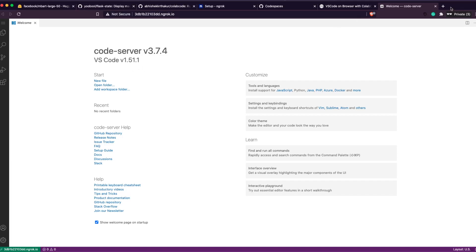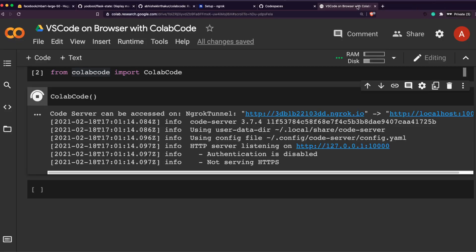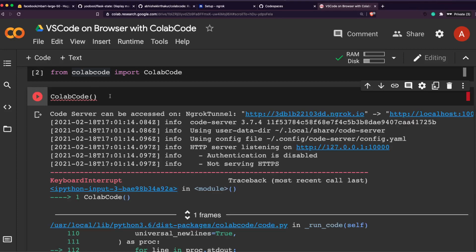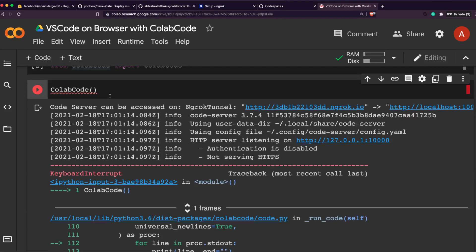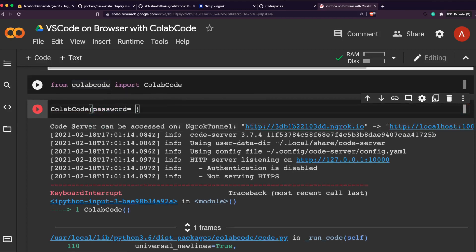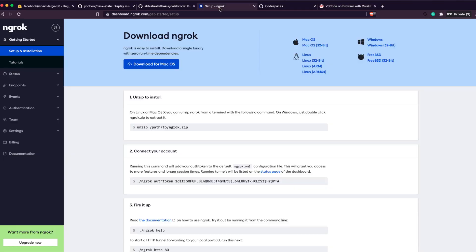Basically what has happened is this Code Server has got installed on the Colab machine, on the machine that Google has given you. So as long as that session is active and as long as your ngrok tunnel is active, this link would work. Before we see that, I would like to also show another quick instance.